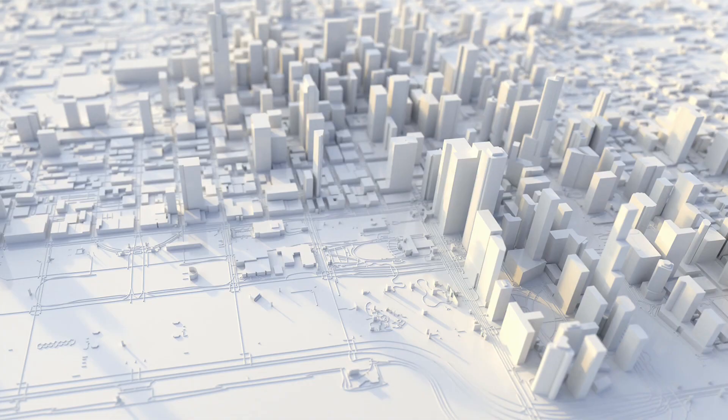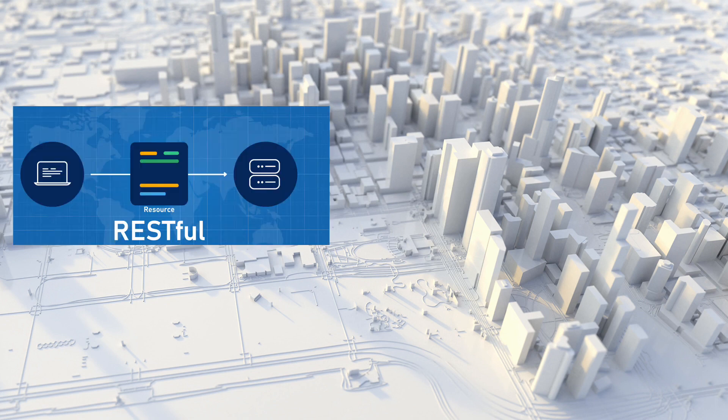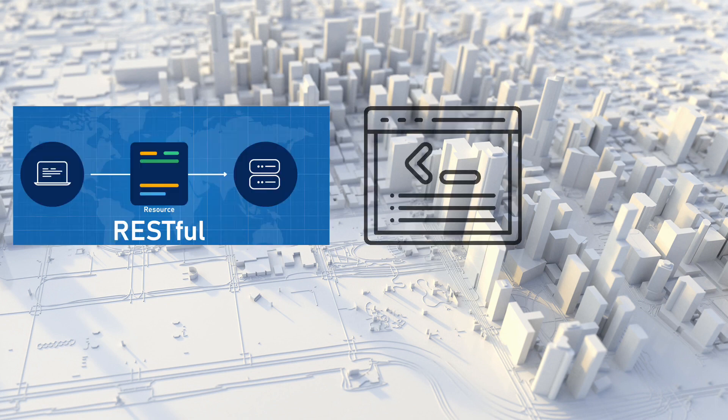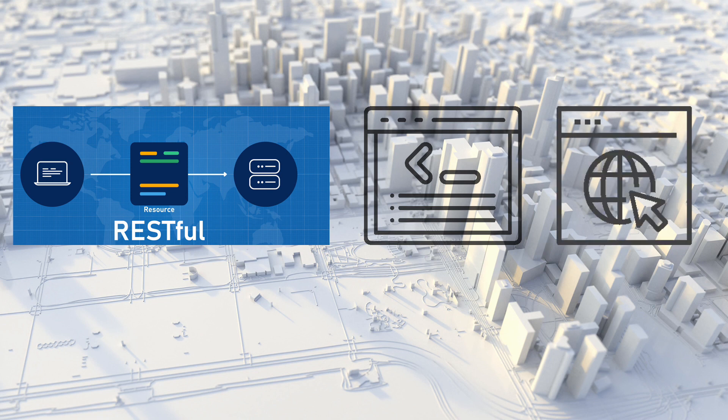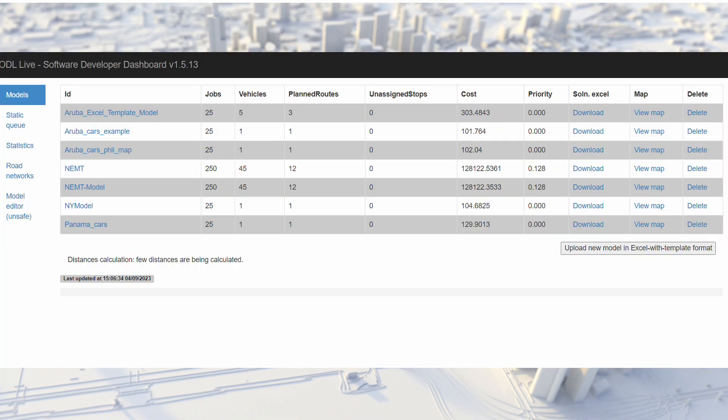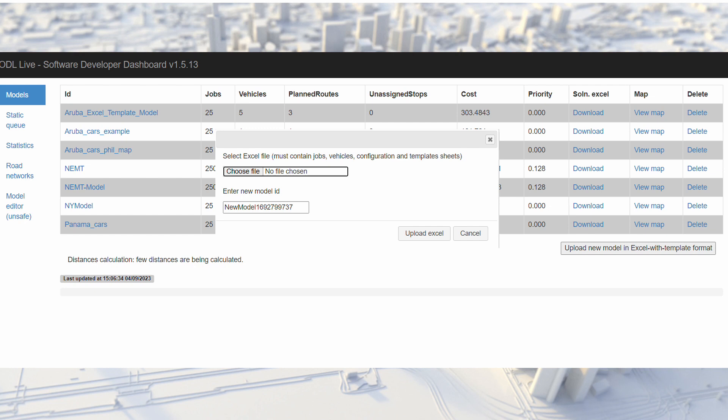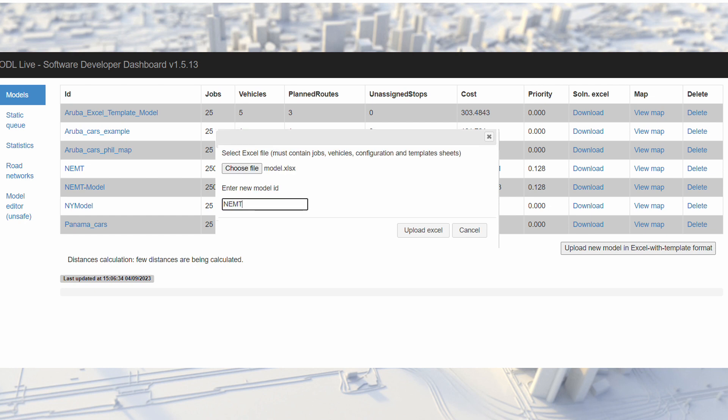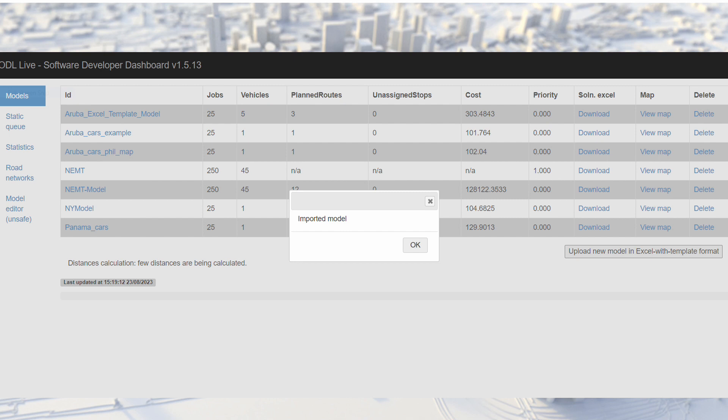ODL Live can be run in three ways via a restful API web service, through a command line interface, or via the browser based dashboard we will be using today. We upload the model to the dashboard, choosing an Excel file and naming the model. The model then runs automatically once imported.